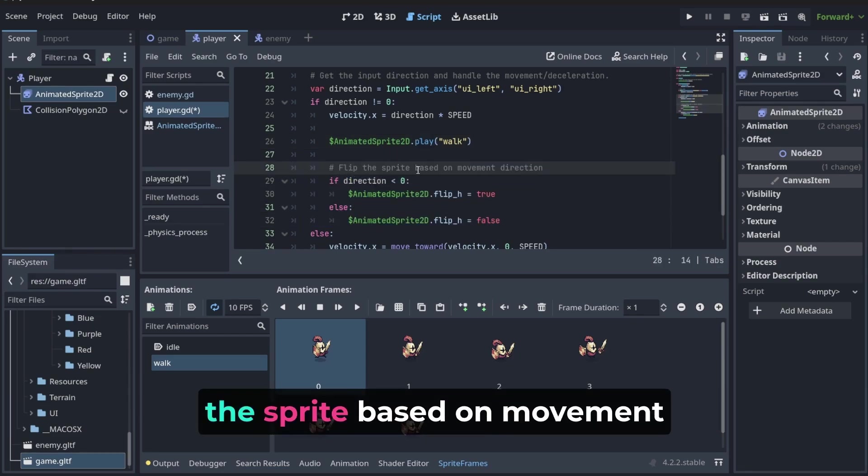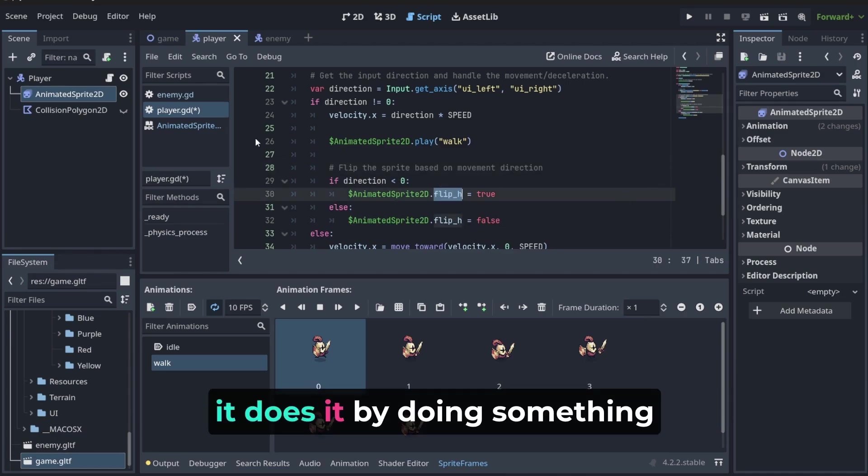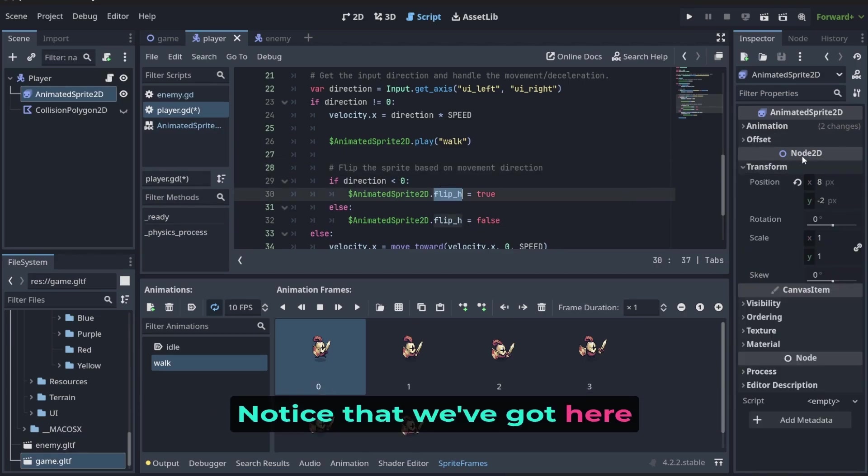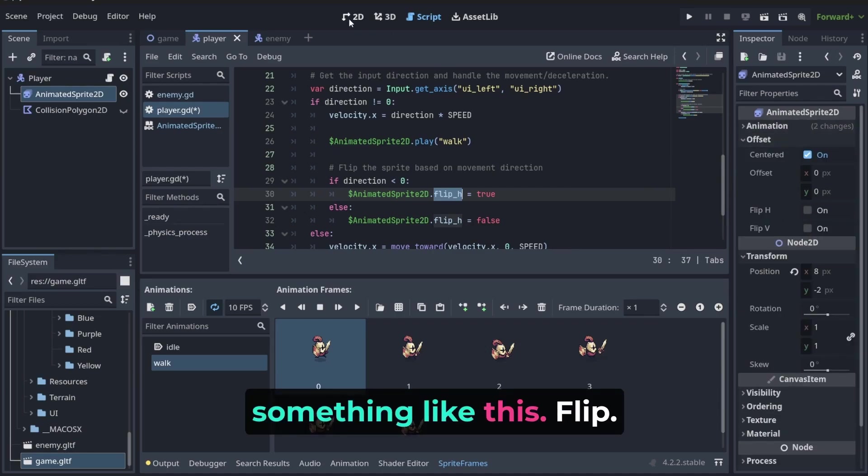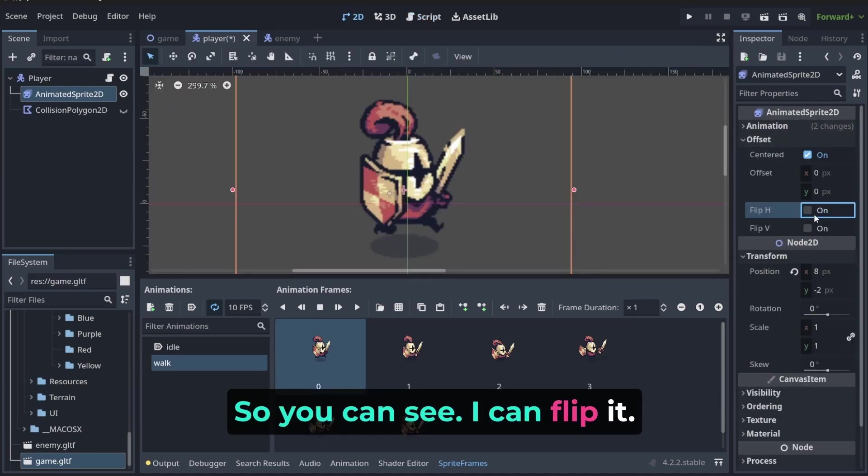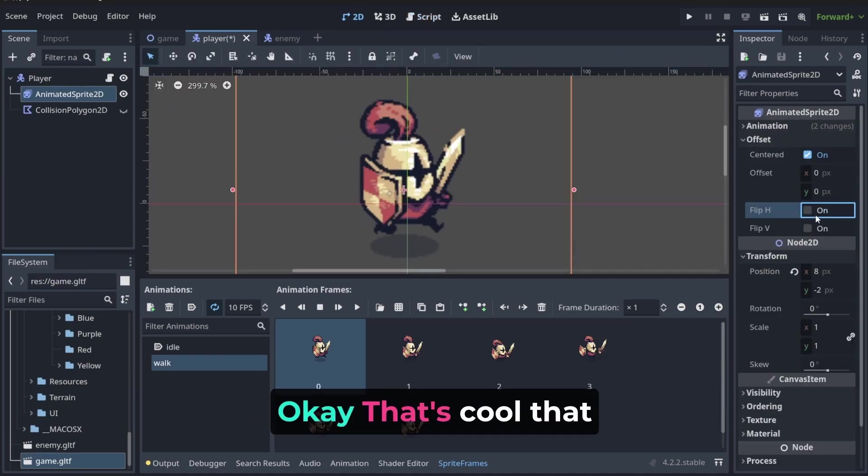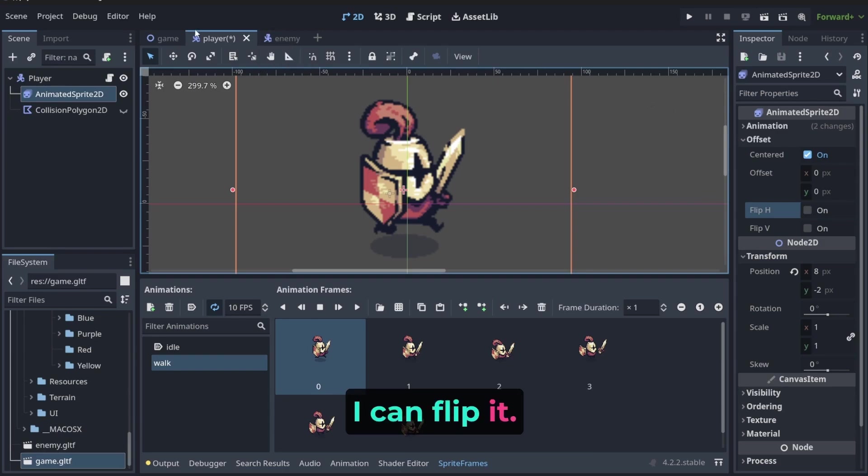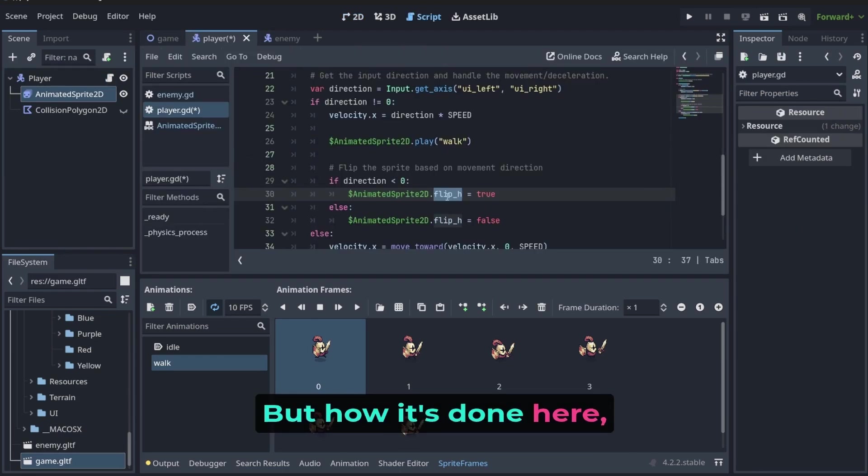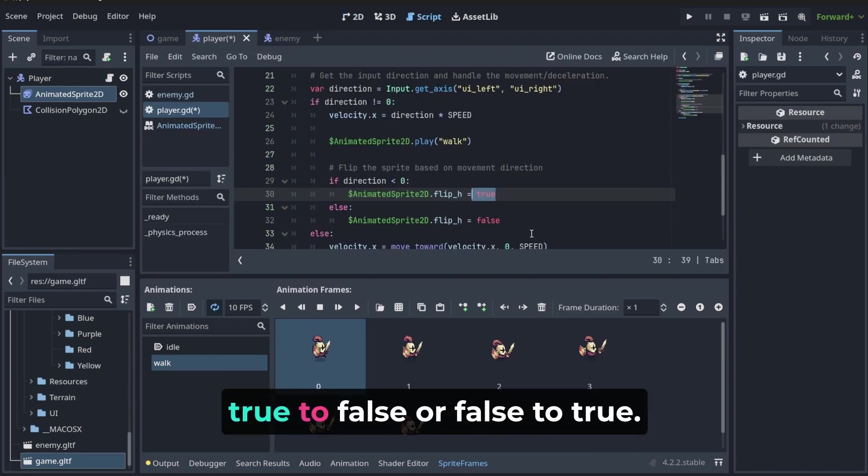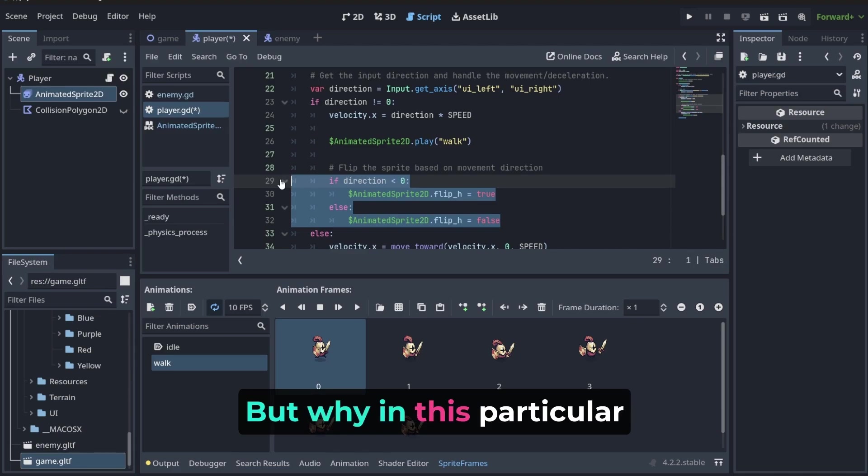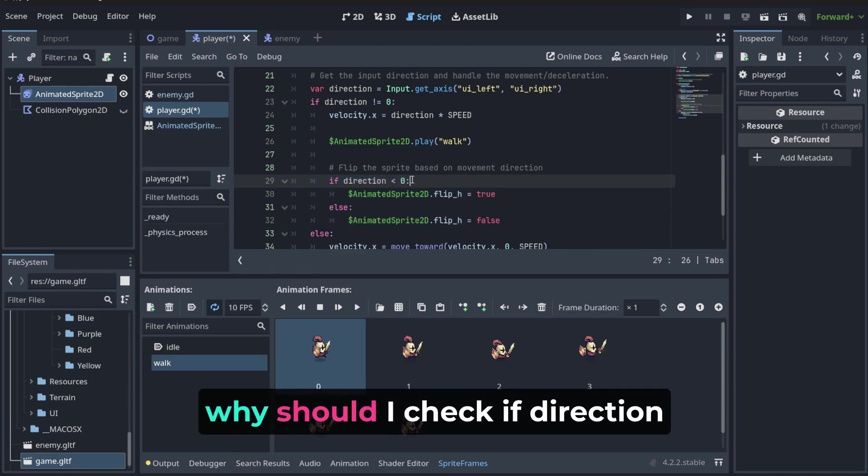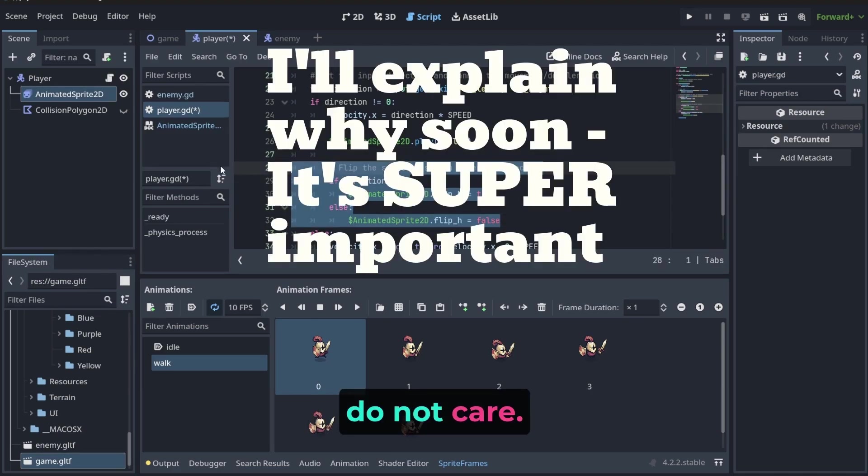Here we have got something like flip the sprite based on movement direction. It does it by doing something like that. Notice that we've got here in the animated sprite something like this: Flip. As you can see, I can flip it. That's cool that I can flip it. But how it's done here? We just change the value from true to false or false to true. But why in this particular place? Why should I check if direction is like this? I do not care.